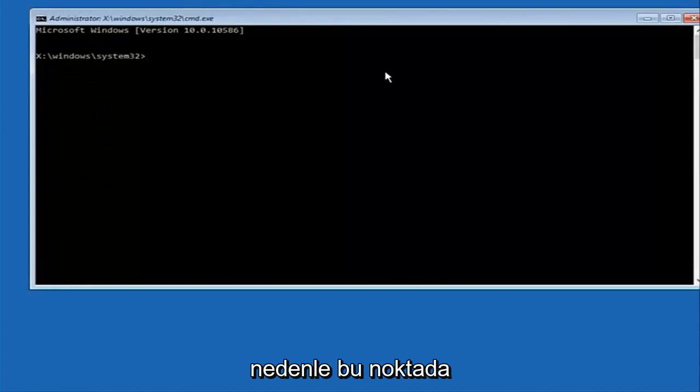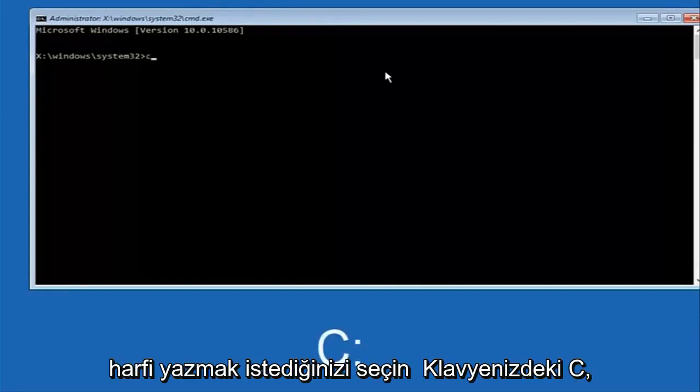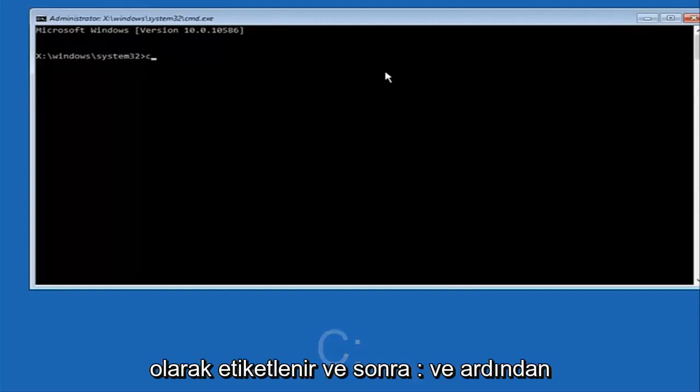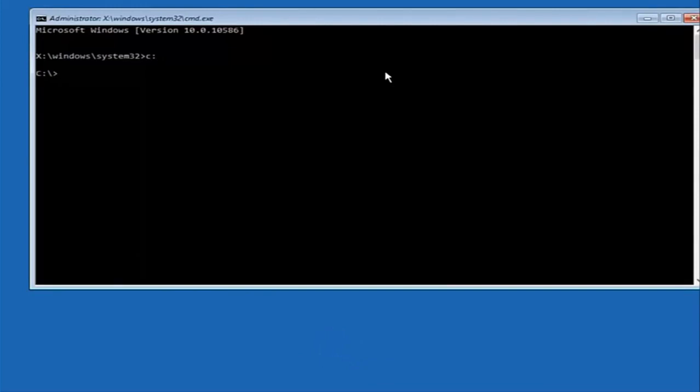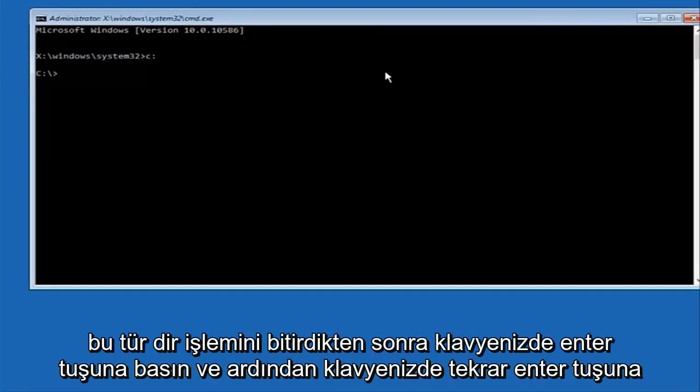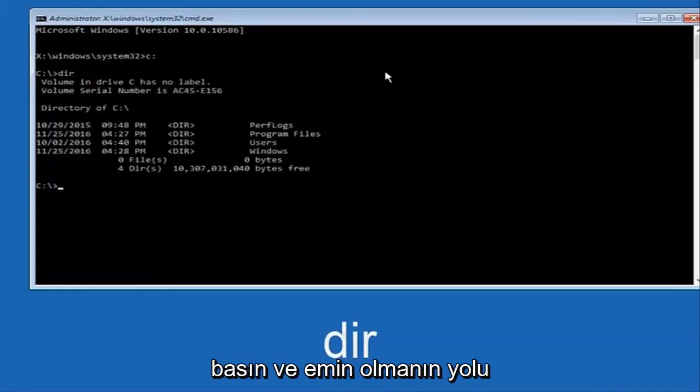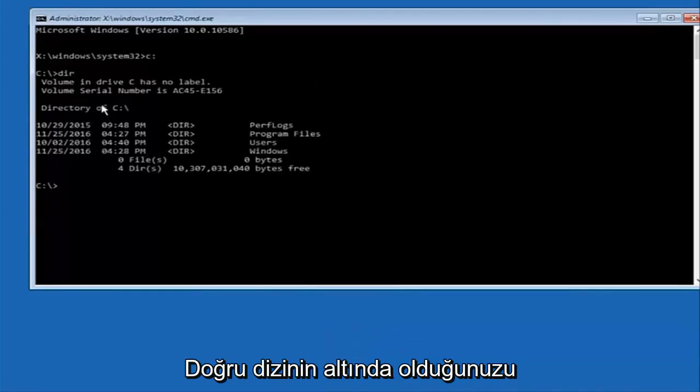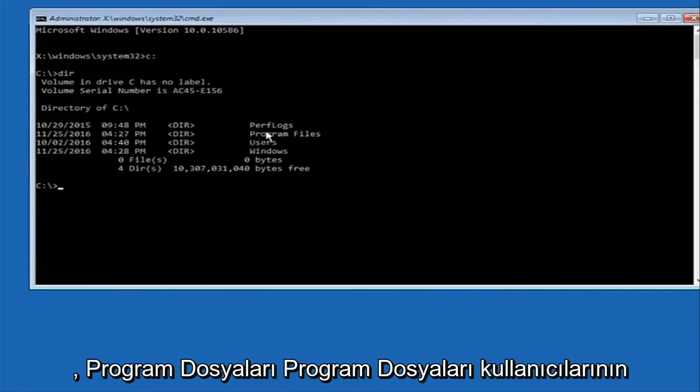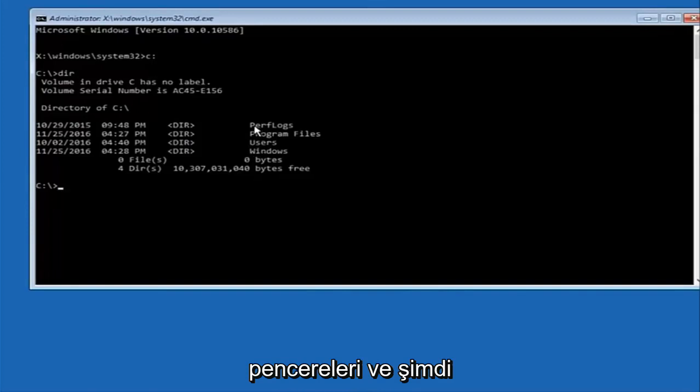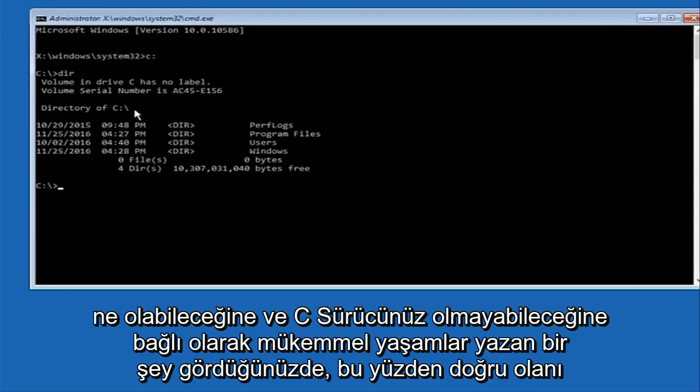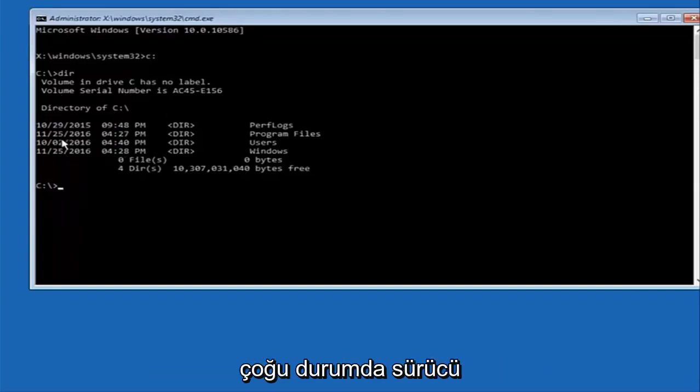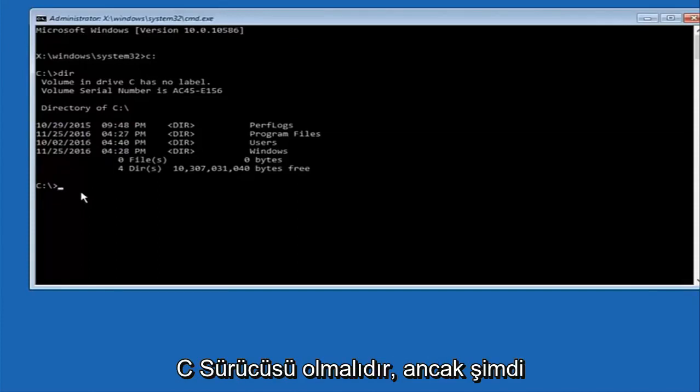At this point, you want to type the letter C on your keyboard, or whatever your main hard drive would be labeled as, and then colon, and then hit enter on your keyboard. Once you're done doing that, type dir and then hit enter again. The way to make sure that you're underneath the correct directory is when you see something that says program files, users, windows, and perflogs. Now depending on what your drive label might be, it might not be your C drive, so just try different letters until you get the correct drive. In most cases it should be the C drive however.